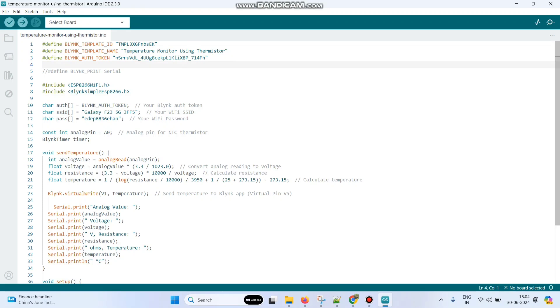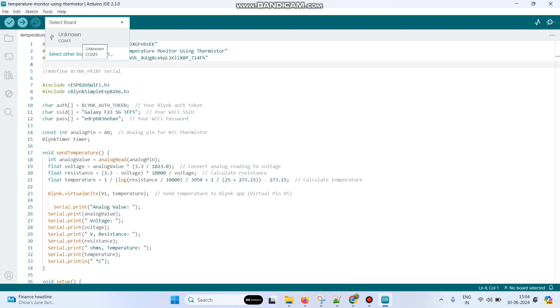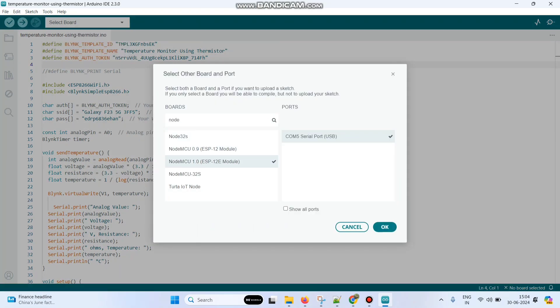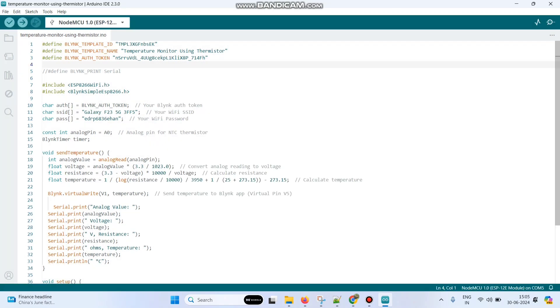Then enter the Wi-Fi username and Wi-Fi password. Go to this dropdown. Here the port is already selected. We are using NodeMCU board, so select NodeMCU 1.0. Click on the OK button.